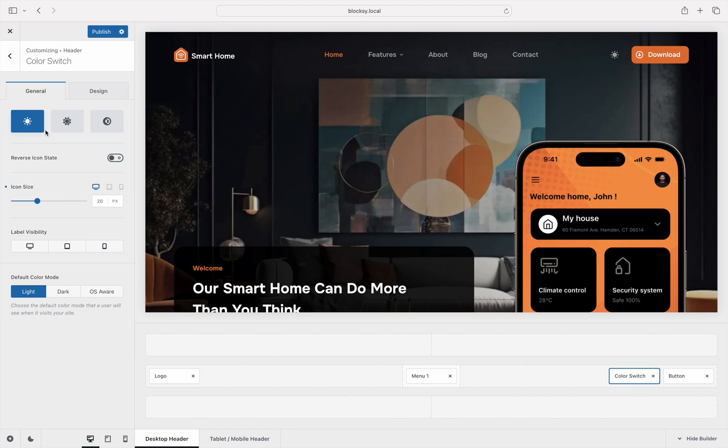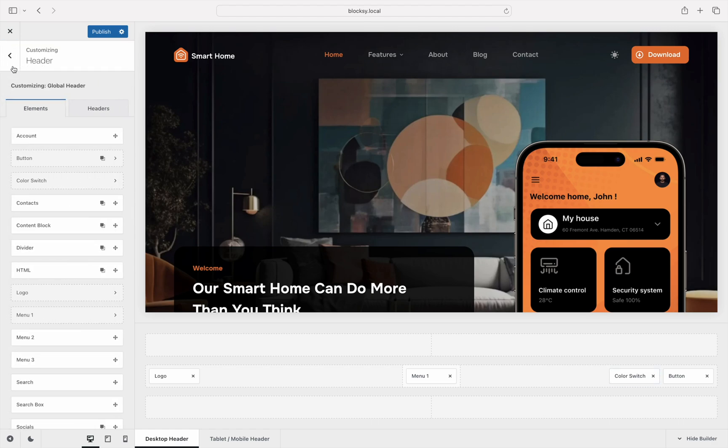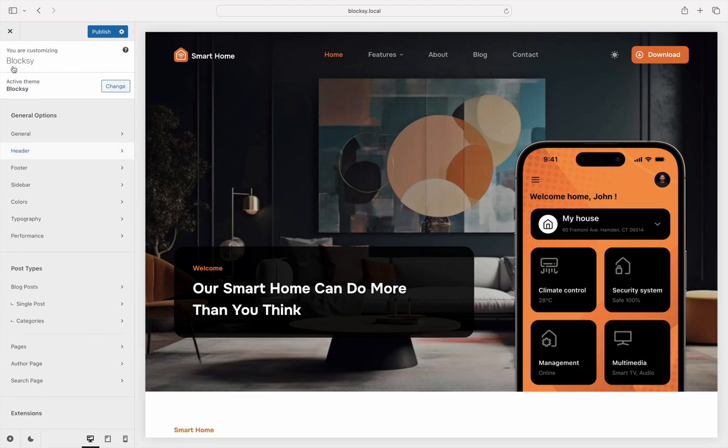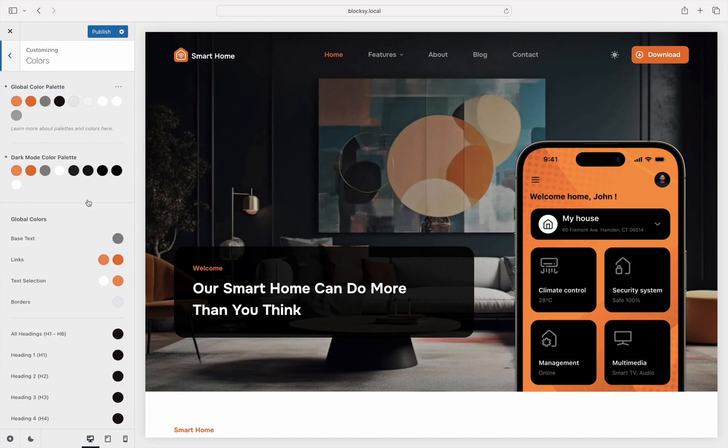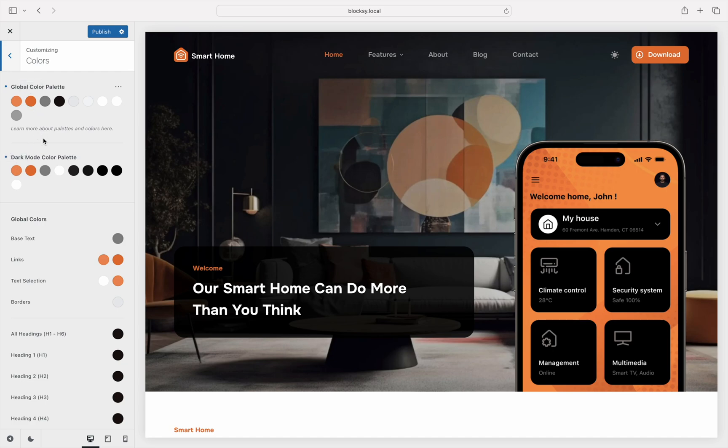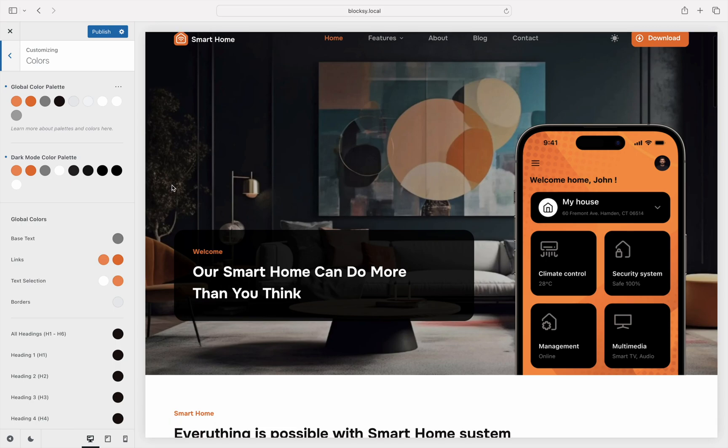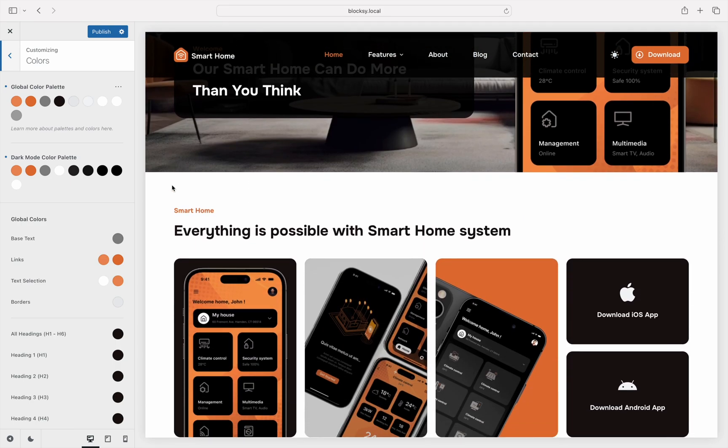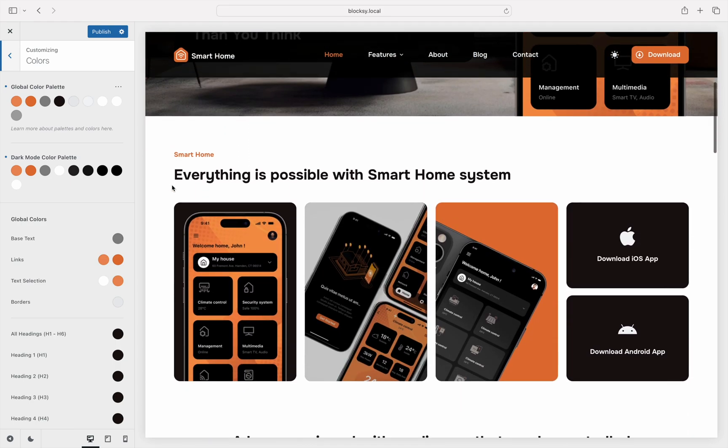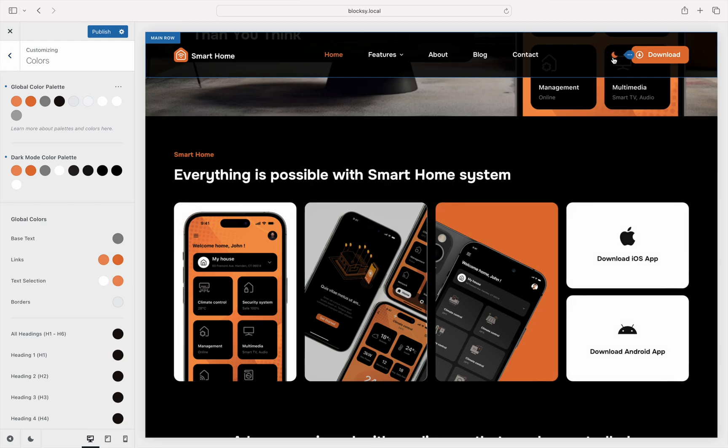There's one more place that needs changing in order to finalize configuring the color mode extension and that's the color scheme itself. As you can see, each color from the main color palette has an analog for the other color mode. Here you will be able to configure the scheme to suit your website's design and you can preview the changes in real time right inside the customizer preview window.